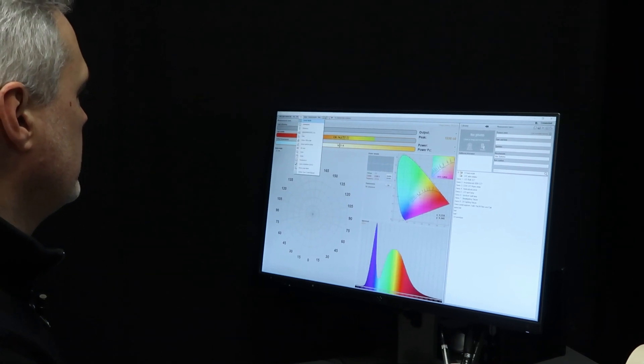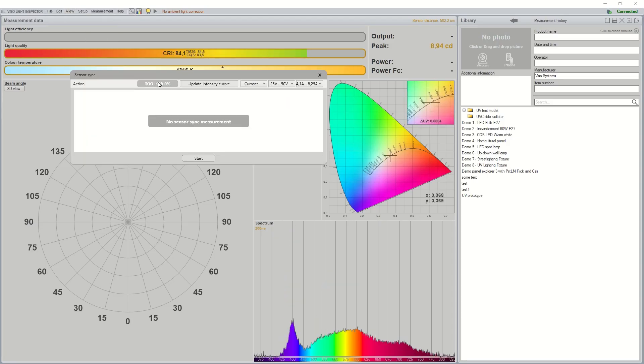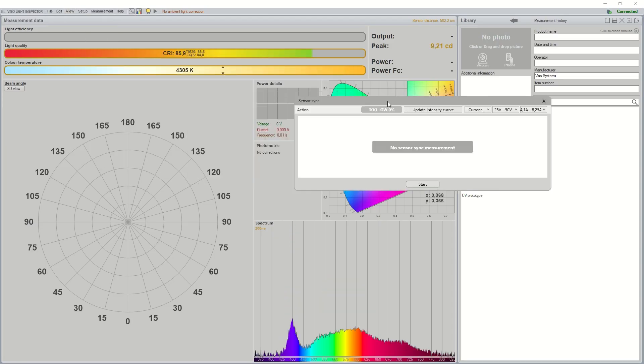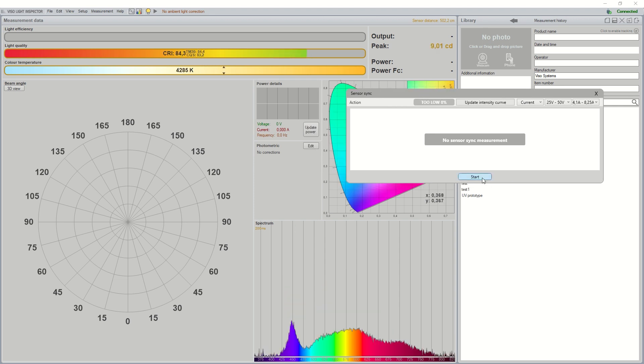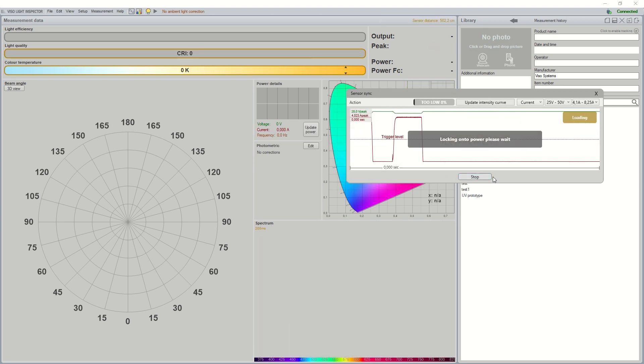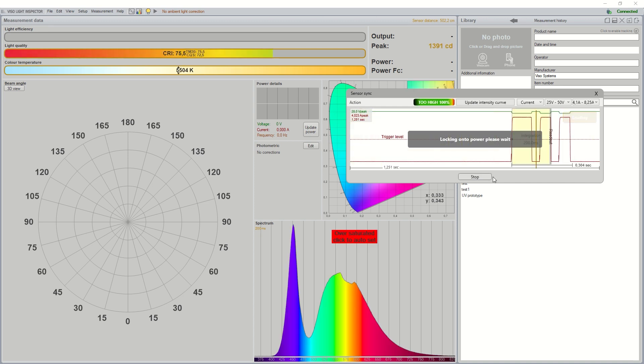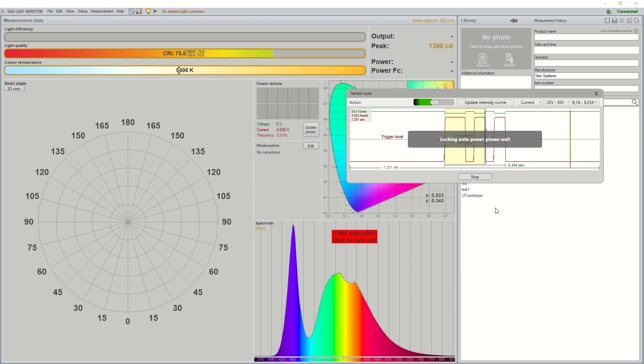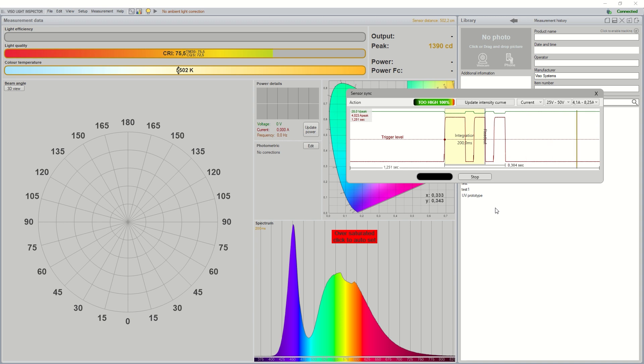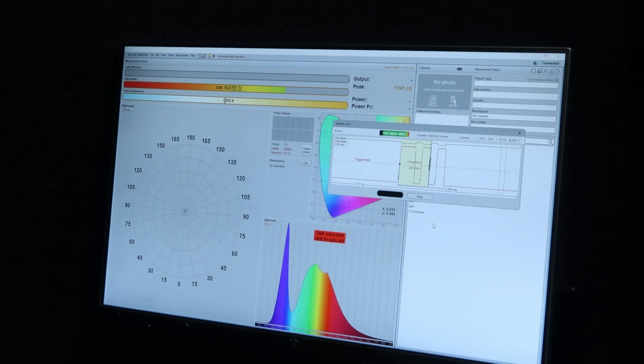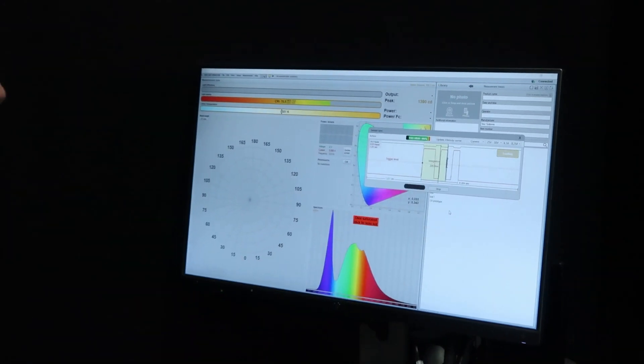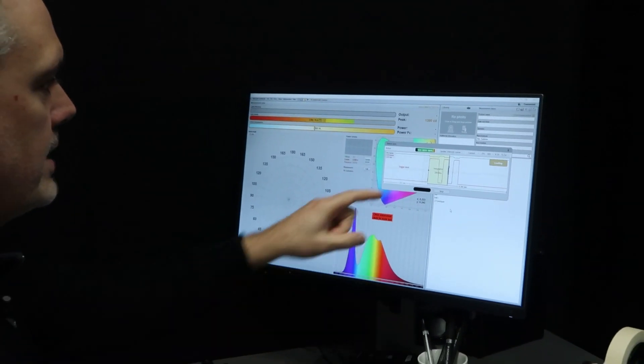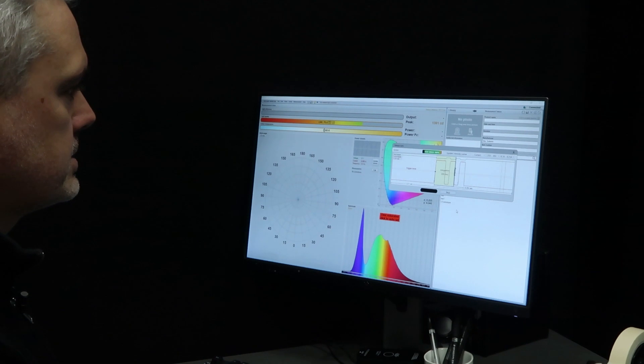I will then go in and click on sensor sync and this window will open up. I can basically just click on this little button here, the start button, and it's showing locking onto power. Now it's trying to find the frequency of that flashing frequency, and it's now done. It's found it. We can see now the sensor is no longer jumping up and down. The spectrum is no longer jumping, and we can see a clear picture of the whole flash current and the integration time.